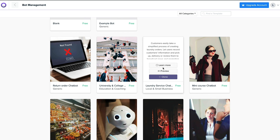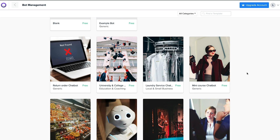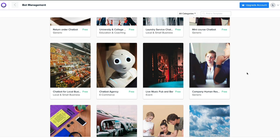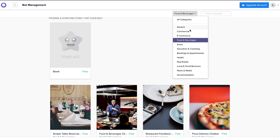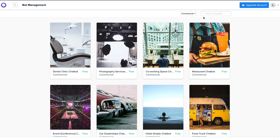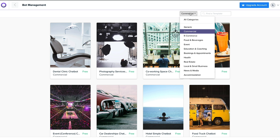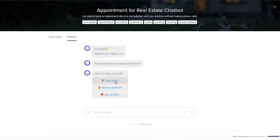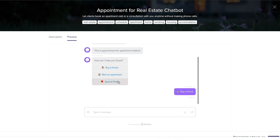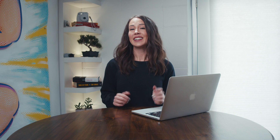For our purposes, let's create a chatbot from a predefined template. BotStar has dozens of templates that you can search through by keyword. Preview any chatbot in action, and when you're happy with what you see, just clone the bot to make it your own.